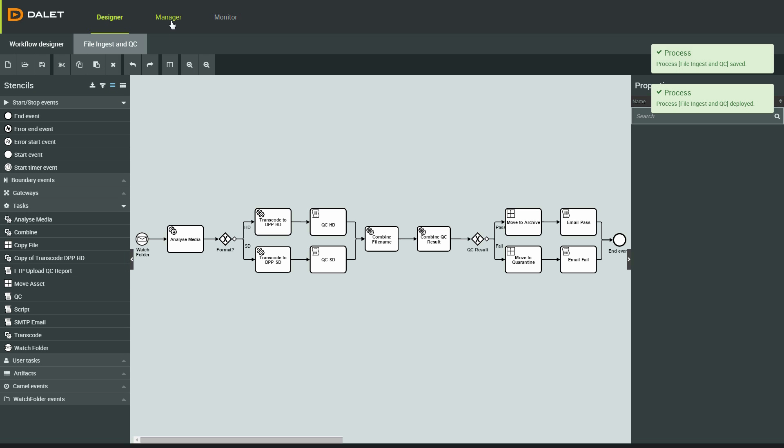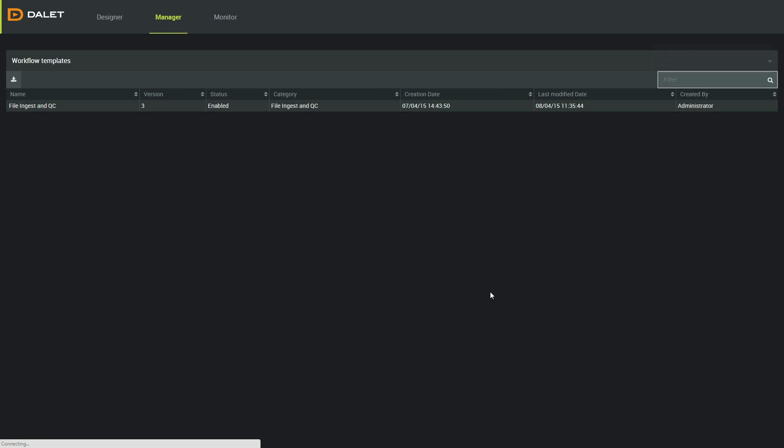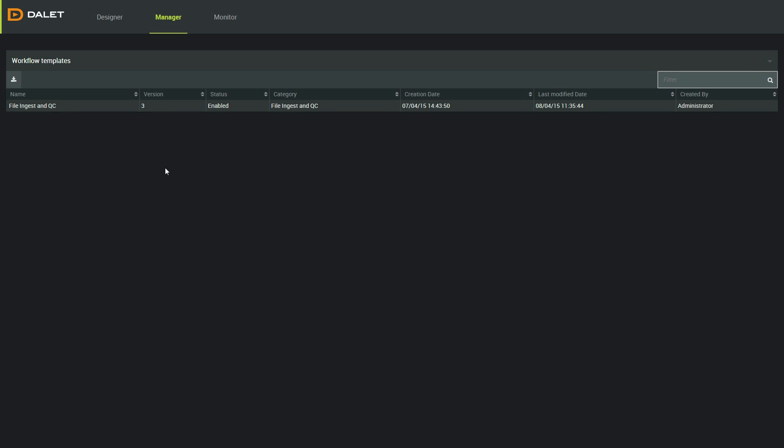I could have designed the workflow in a separate system or be moving it across from another site. So the next step is to deploy the workflow here.